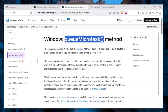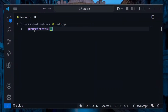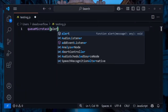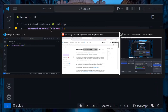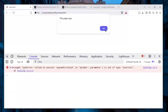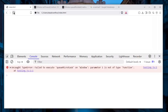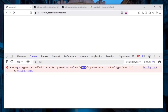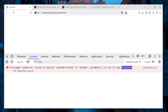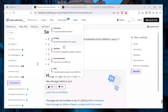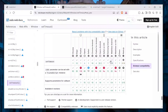There is also queueMicrotask, another interesting function under the window object. If you pass queueMicrotask a function like alert(1), it works fine. But if you encapsulate it as a string and refresh, you see: 'Failed to execute queueMicrotask on Window: parameter 1 is not of type function.' This error handling is exactly what should also be implemented in setTimeout.